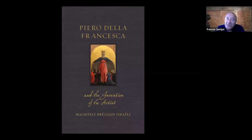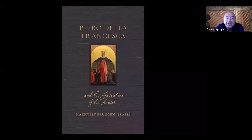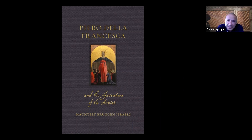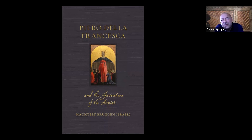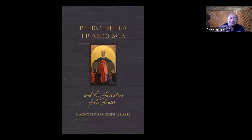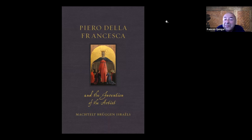Welcome everyone to this evening's Renaissance Live session, which is dedicated today to Mechtel Bruchem Israel's book, Piero della Francesca and the Invention of the Artist, which hopefully you can see on the screen. Piero della Francesca's life covers the 15th century — his dates are 1415 to 1492 — so he comes from a much earlier generation than Giorgione, whom we were discussing last month. And Piero can be seen in many ways as the very opposite of the very ambiguous Giorgione, as I hope you will see and hear today.